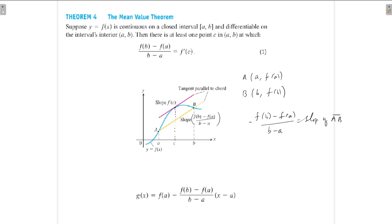The Mean Value Theorem asserts that there exists at least one point c in between a and b such that f'(c) is the slope of the tangent at c on the curve y = f(x).